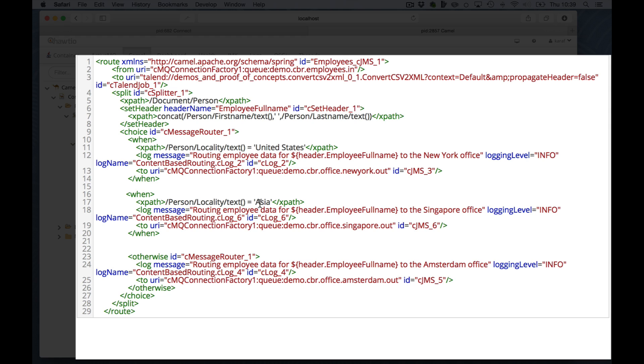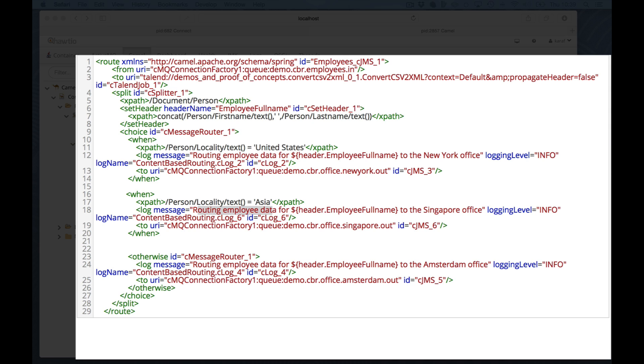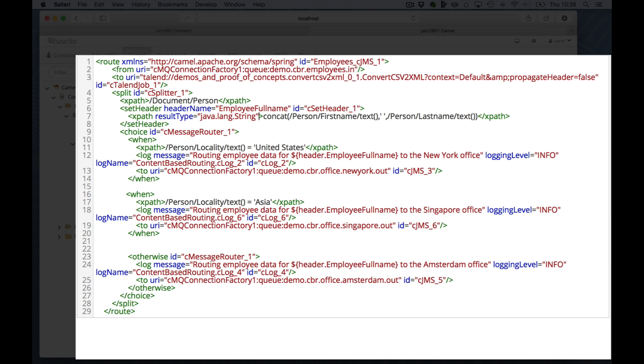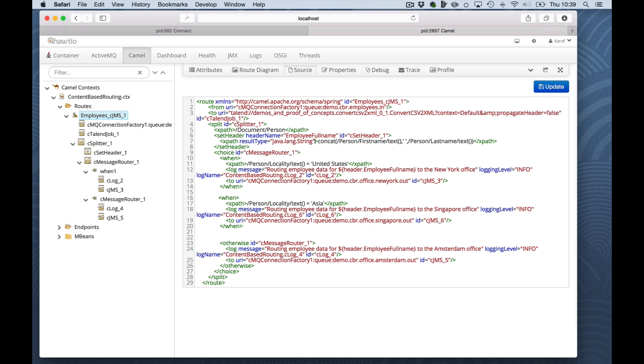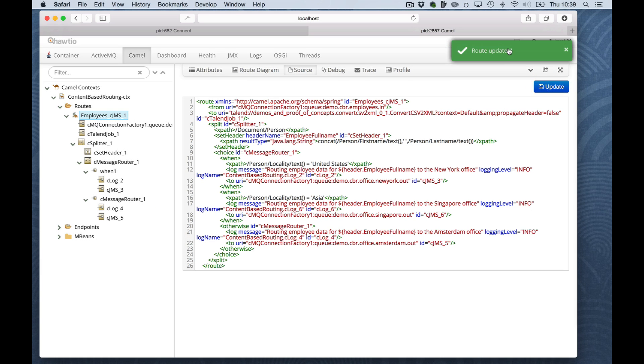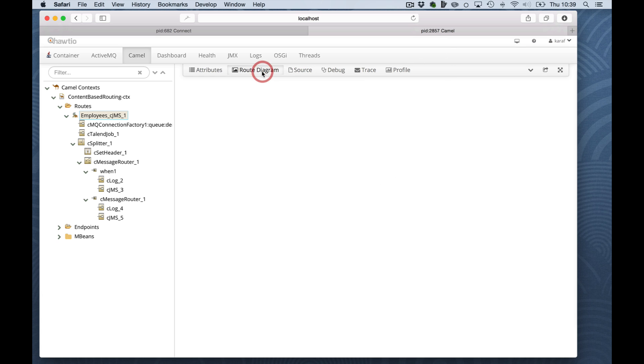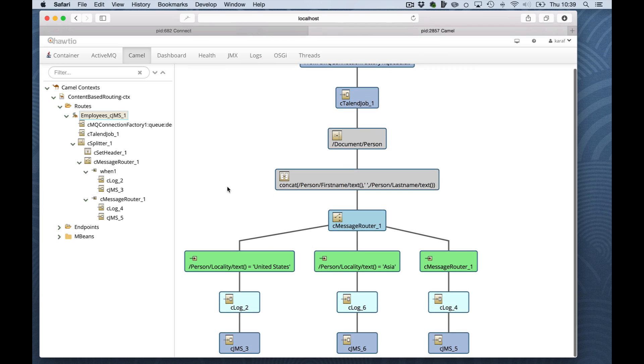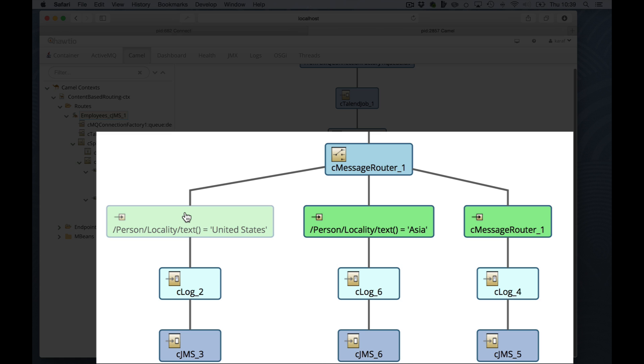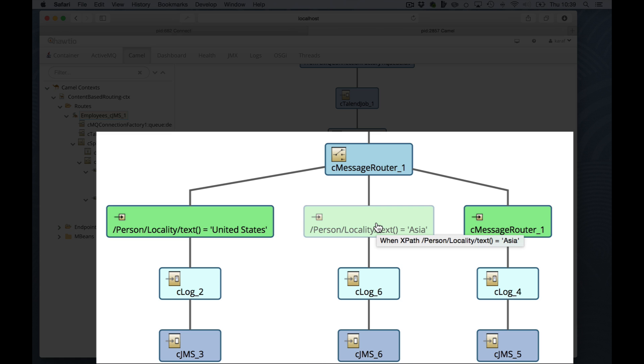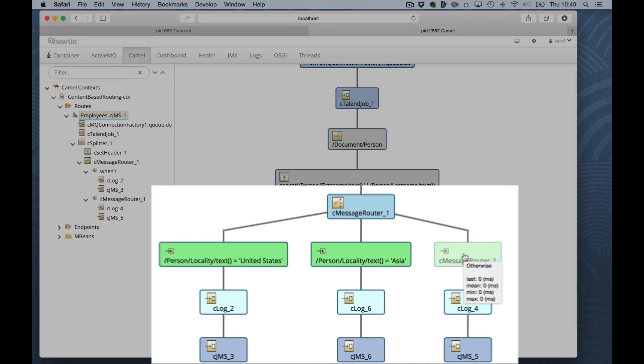And there it is. When the person locality is set to ASIA, I print routing employee data for the full name of the employee to the Singapore office. And I will send it to the new QCBR office Singapore out. Keep in mind that there is some small bug in the Java to XML DSL translation, which basically skips an XPath setting. And the XPath setting here is that it should return a string. I will update it. The route is updated and when we switch back to the route diagram, you actually see that we have now United States with an XPath expression, Asia with an XPath expression and still the default route here.